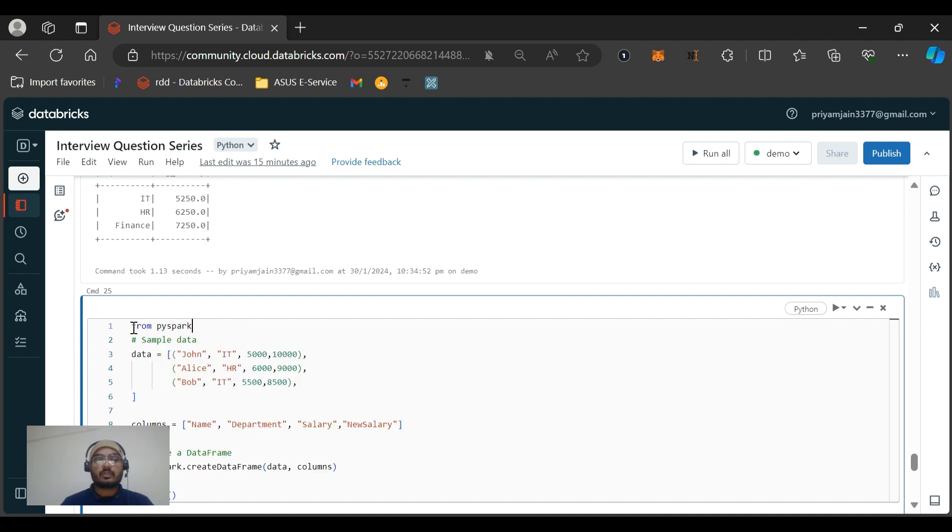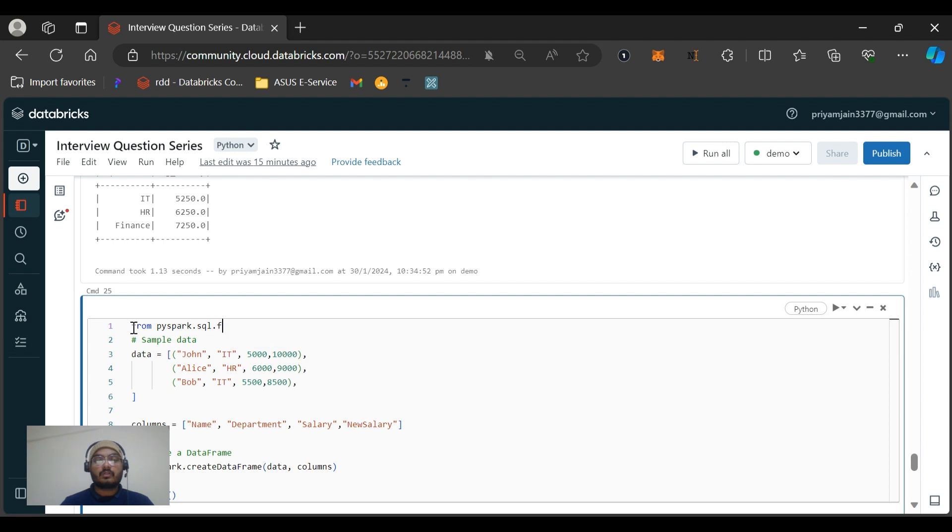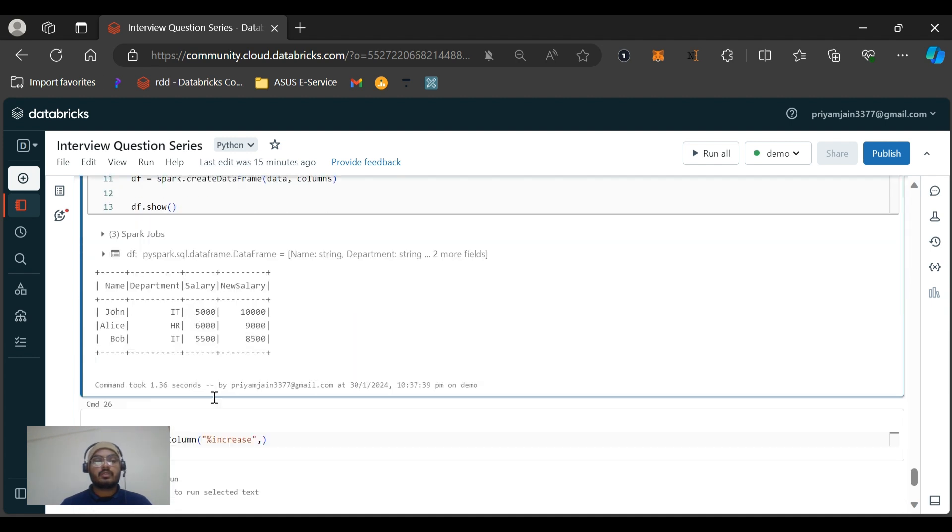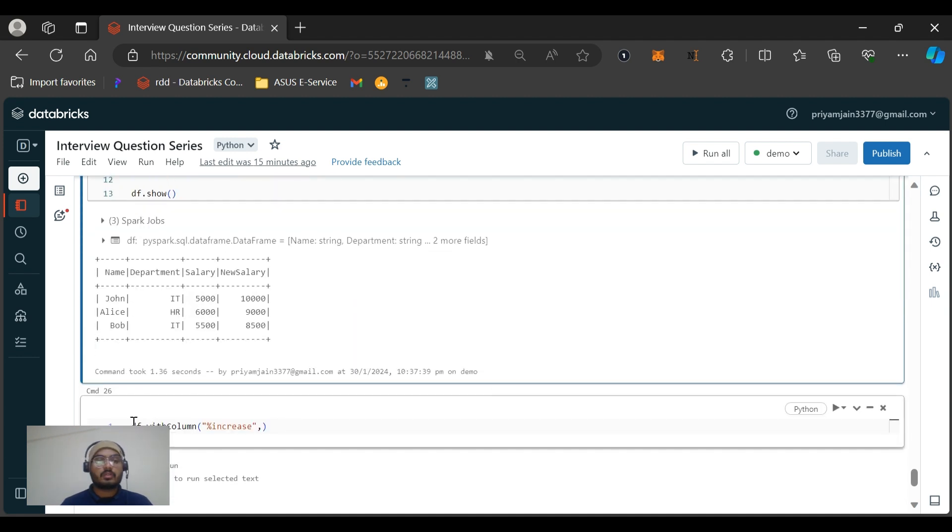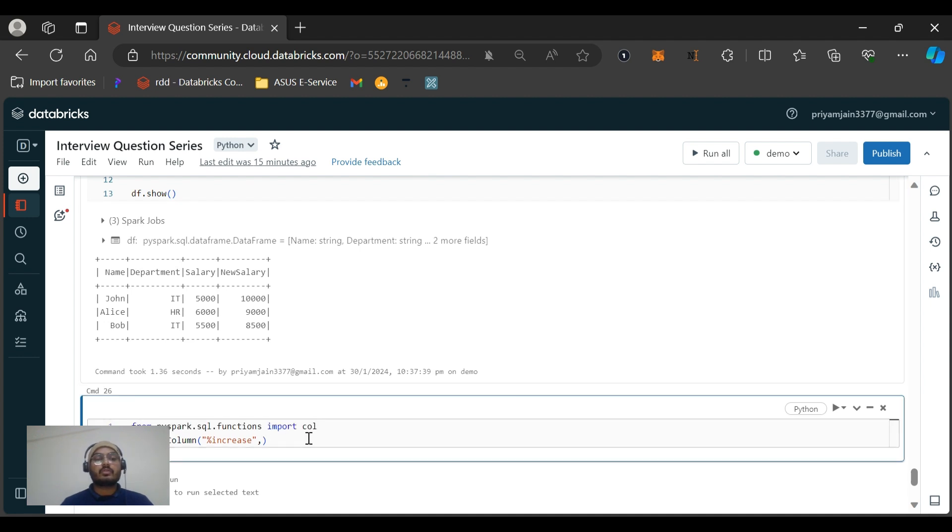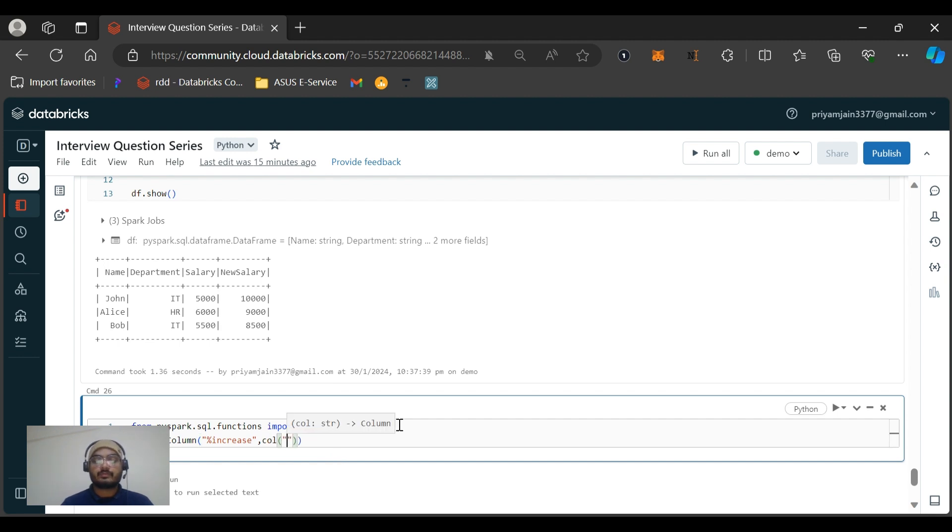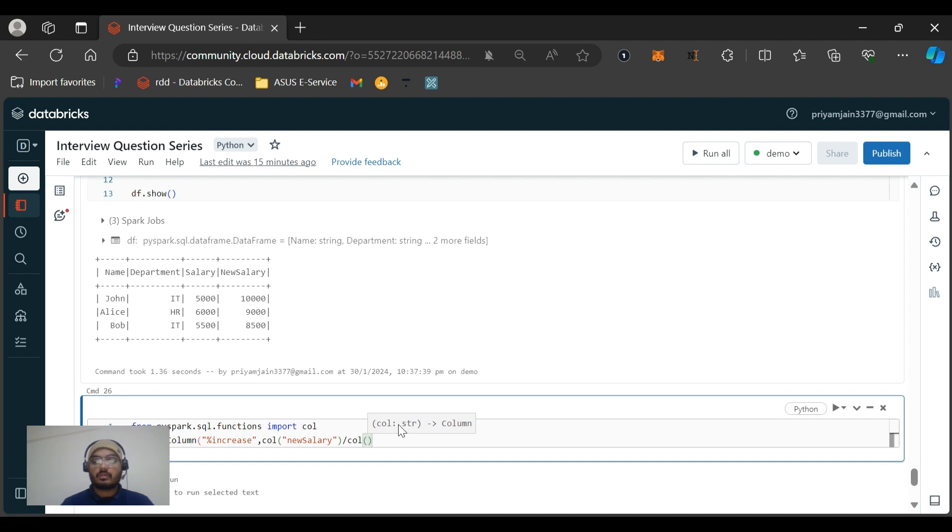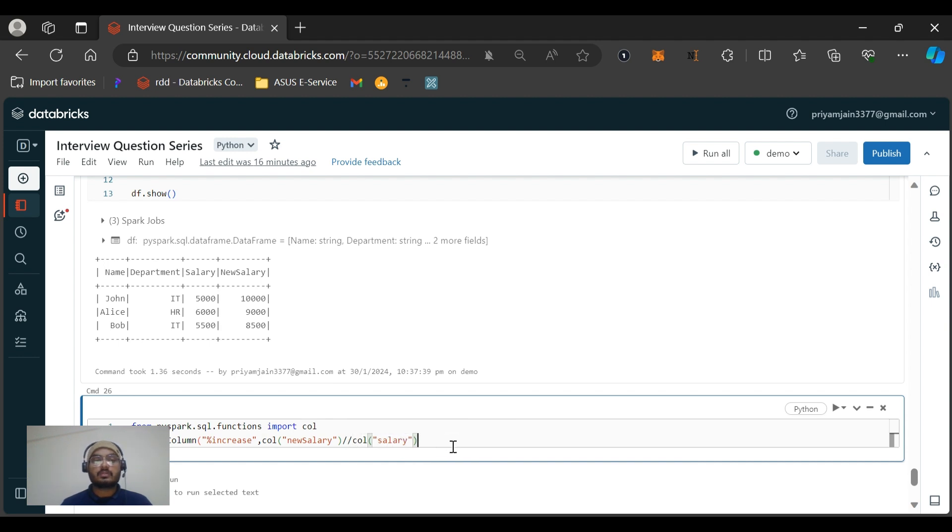Now let me import the col function first. From pyspark.sql import functions, import col. Let me import this here only because I will be running this, right. So it will be good to import here only. You can do you can give col and then new salary divide by col salary. Let me give this alias percent increase and show.